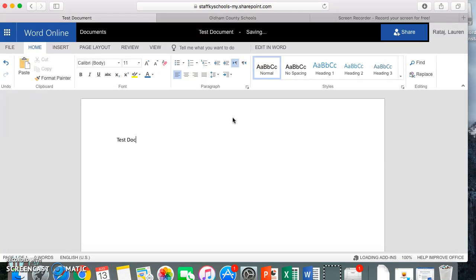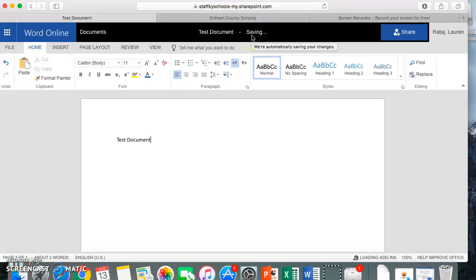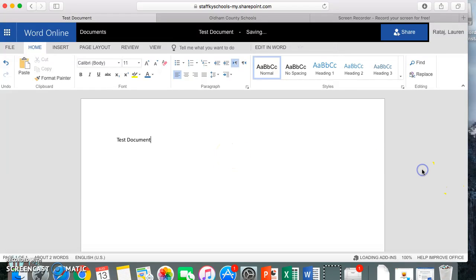And as you see at the top, right here, it'll say saving. This does save automatically as you work. When you're finished, I recommend you wait until it does say saved, like it does now, and then you can get out of it.